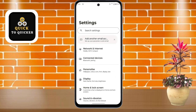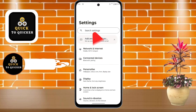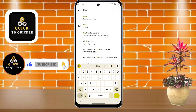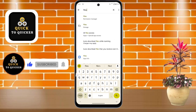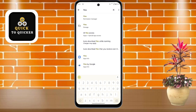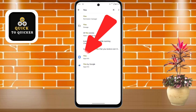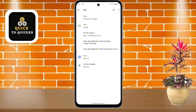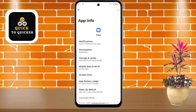Here you search for 'files'. You can see that the file manager application is visible at the top as the Google Files application. Tap on it to open the app info.